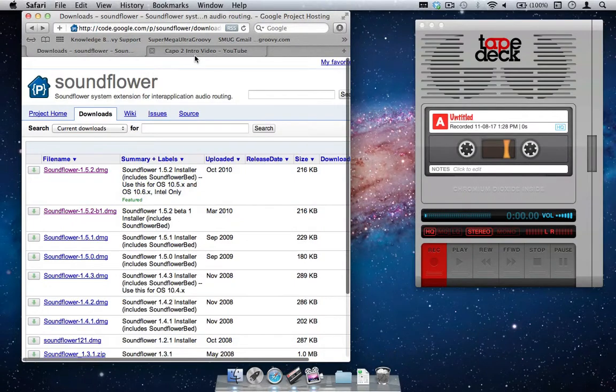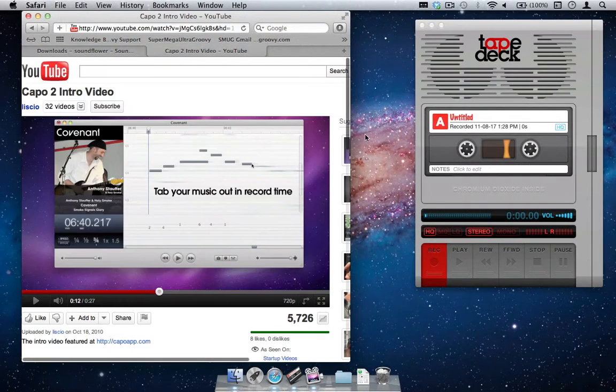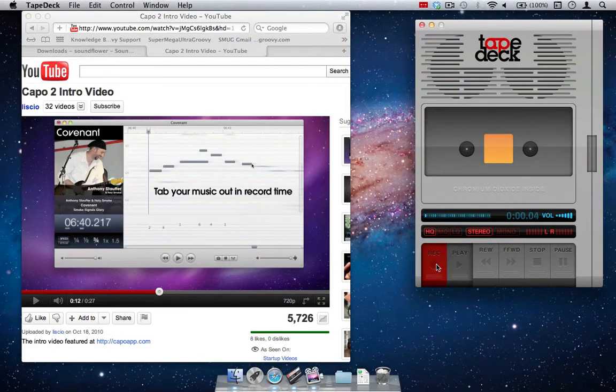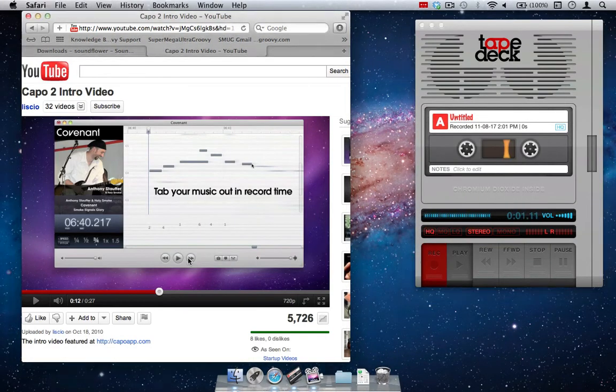We are all set to record our computer's audio. Press Record on TapeDeck, then play your selected audio.